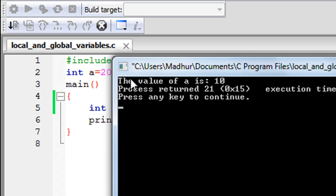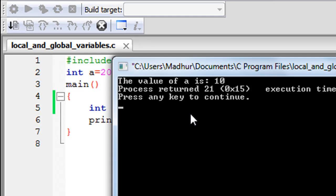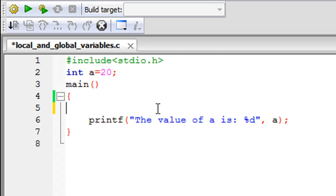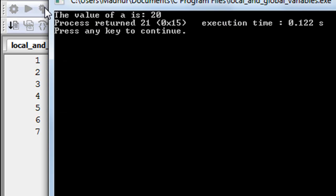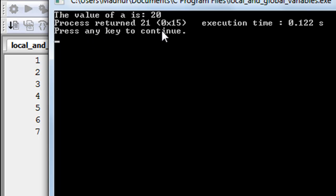Now if I would remove the statement from my program and just have the printf statement in the main function, then the program is going to display the value 20. I hope you guys have understood the difference between local scope and global scope.